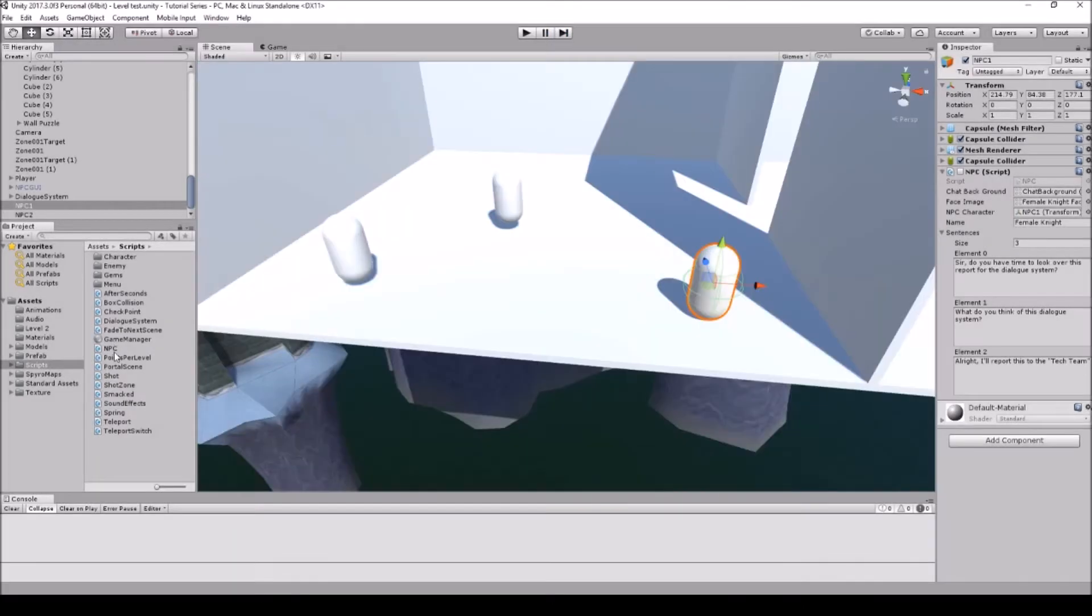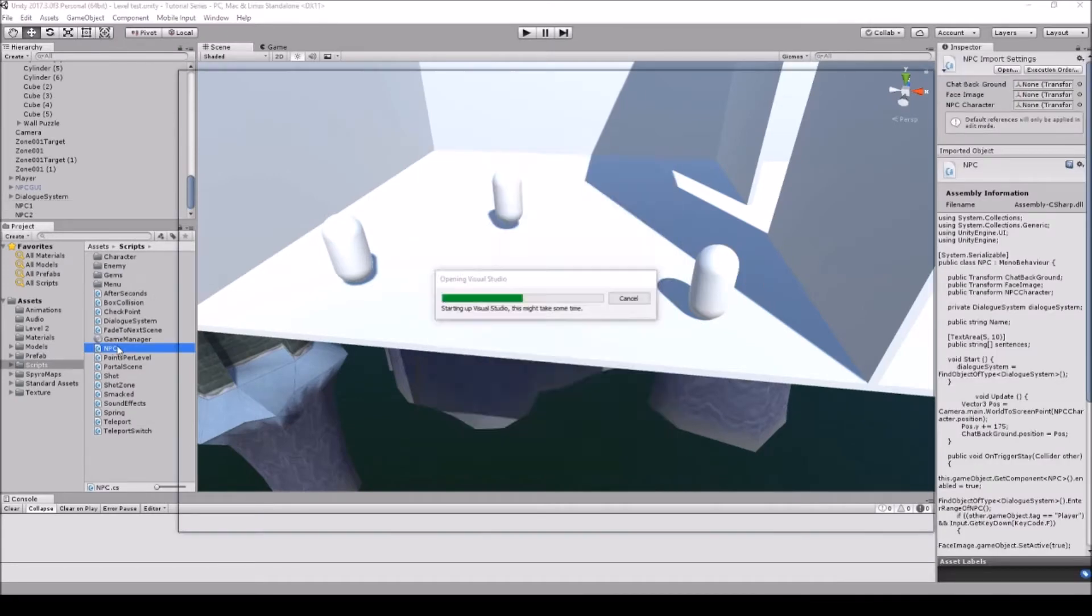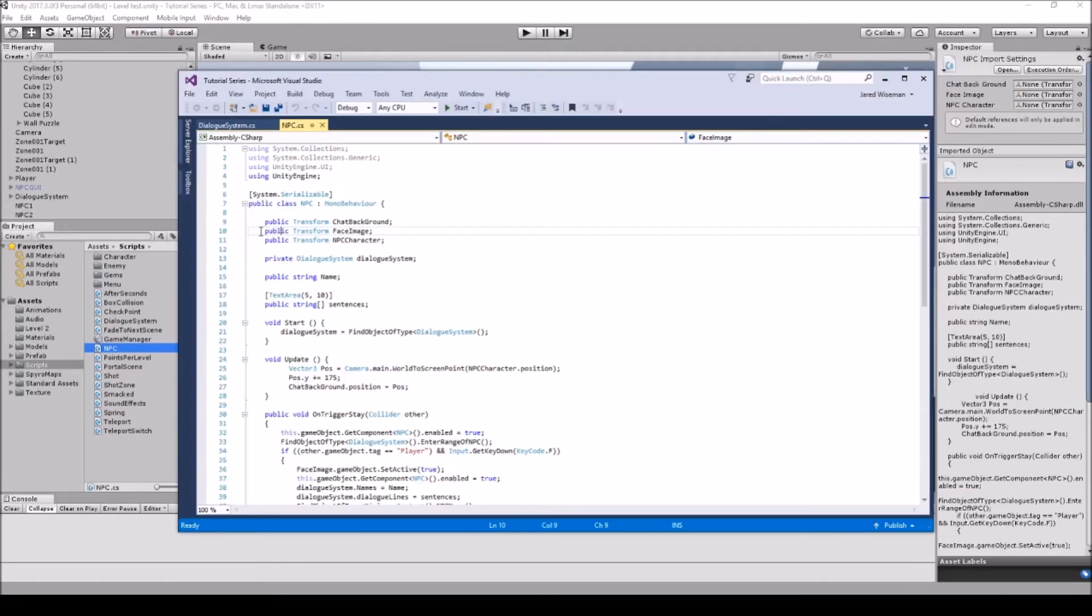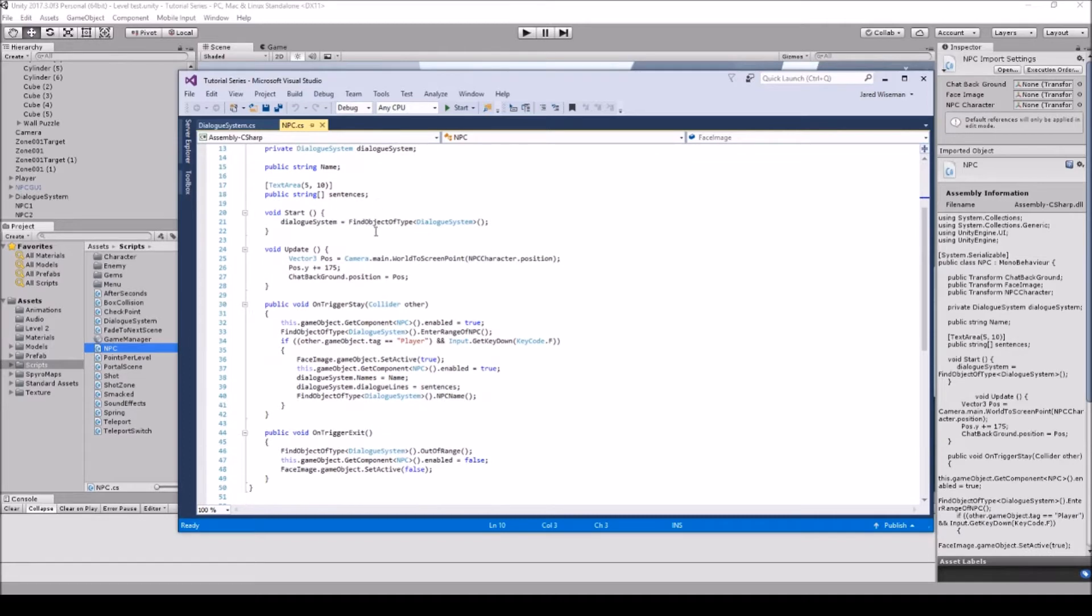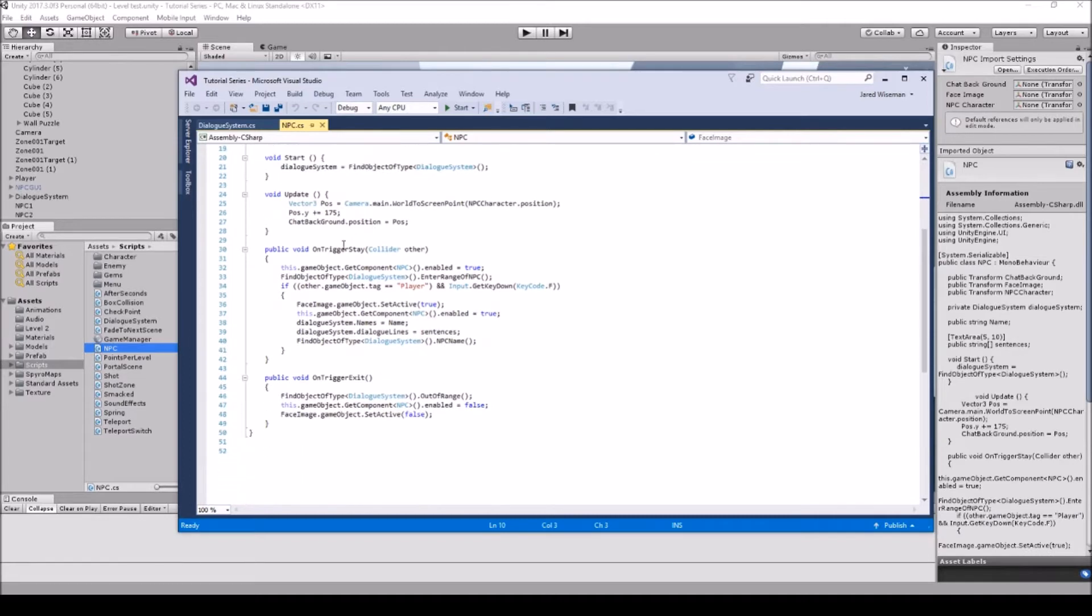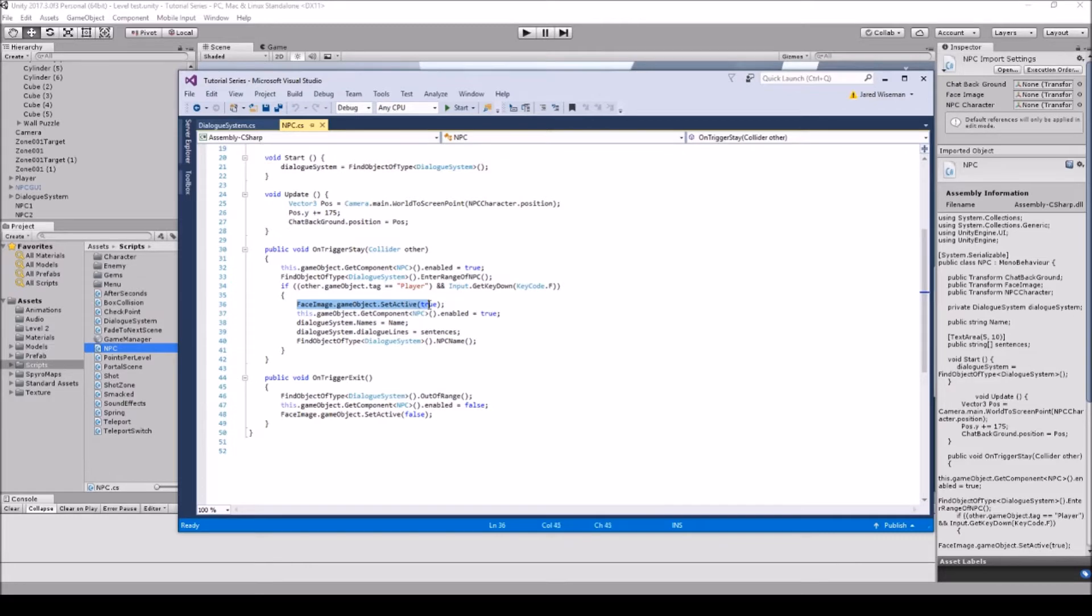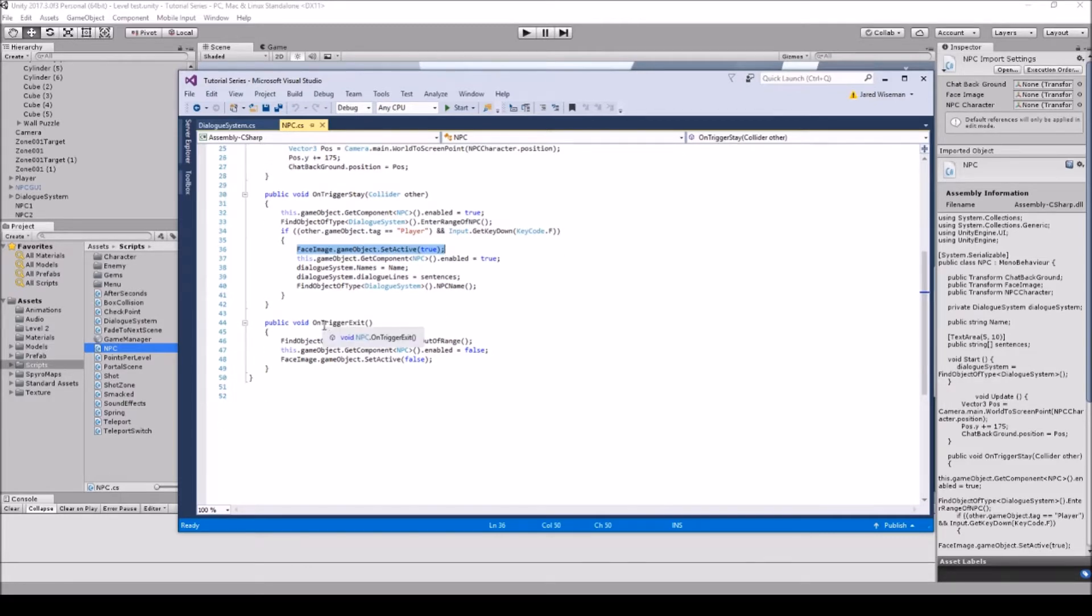So the first thing that we're gonna need is to go into our MPC script. We're gonna do public transform face image, and then down in the on trigger state we're gonna go face image dot game object dot set active true, and then on the on trigger exit we're gonna put the face image as false.